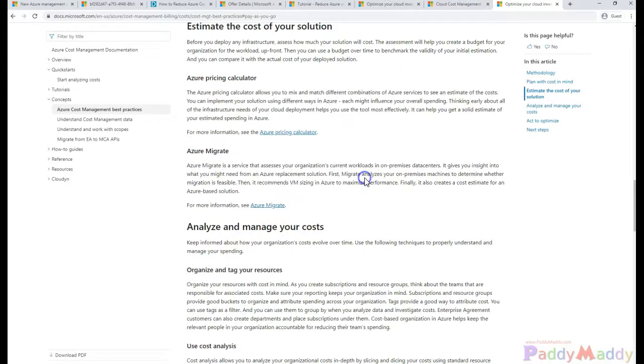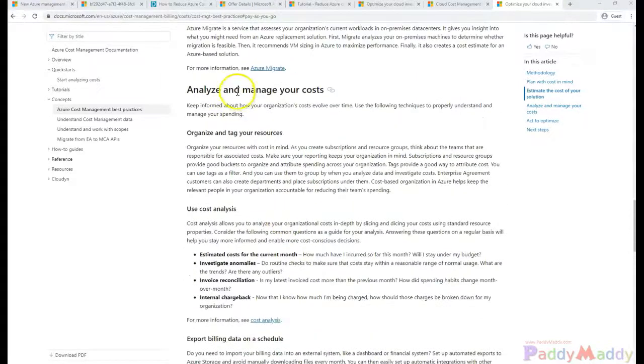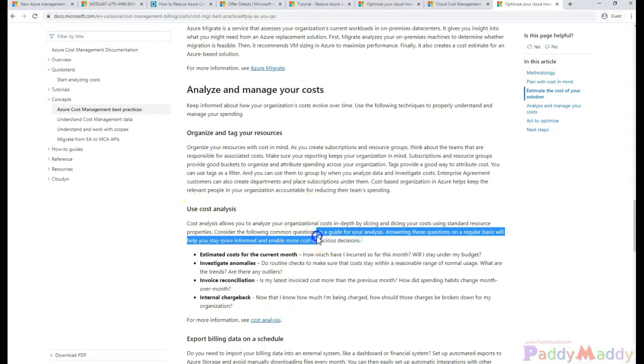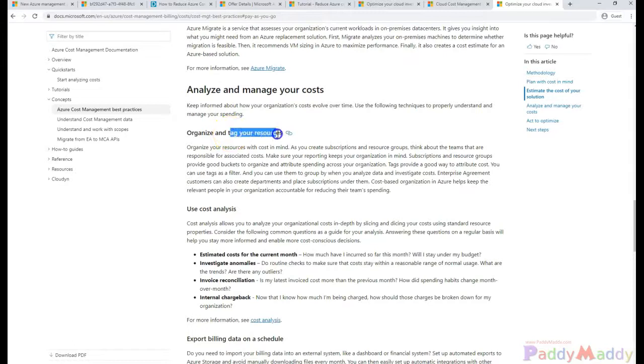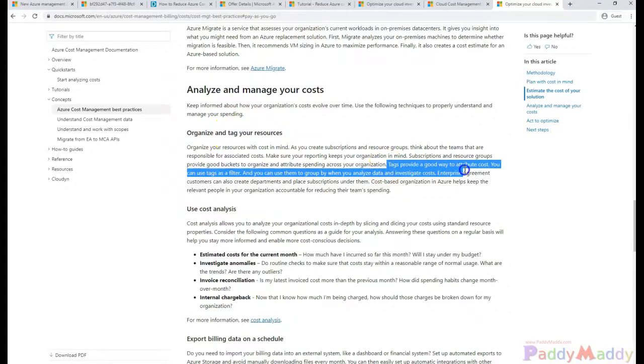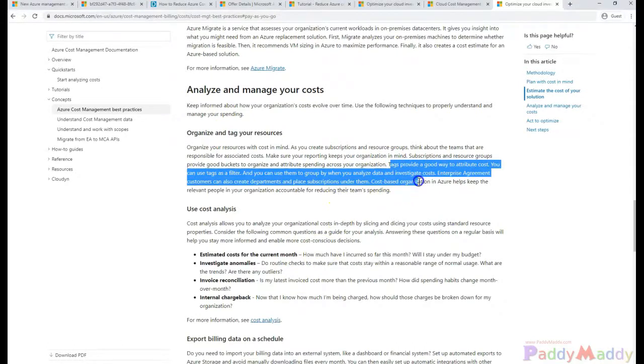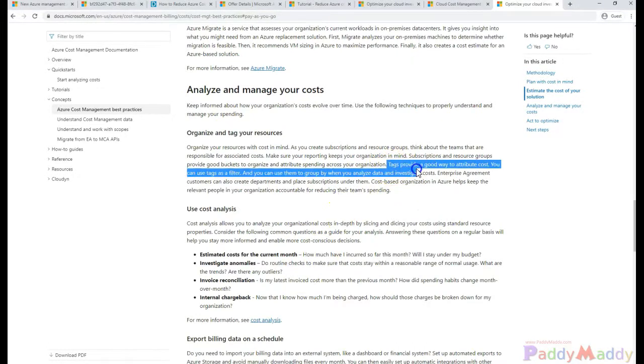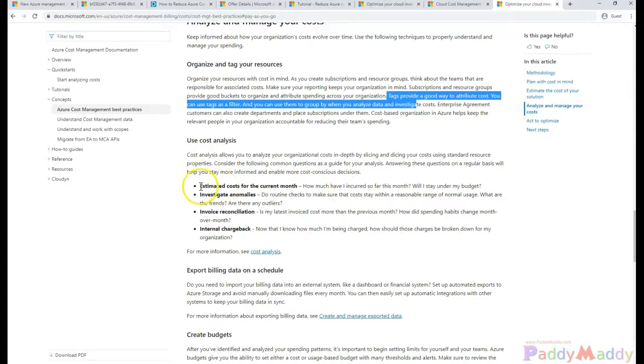When it comes to analyzing and managing your cost, the billing comes into the picture. The better approach would be to tag properly your Azure resources so that it would be grouped when it comes to billing data, so you know what resources are grouped and where the cost is coming up.